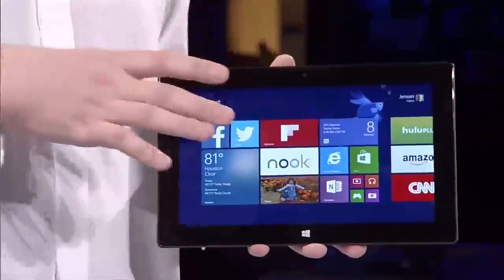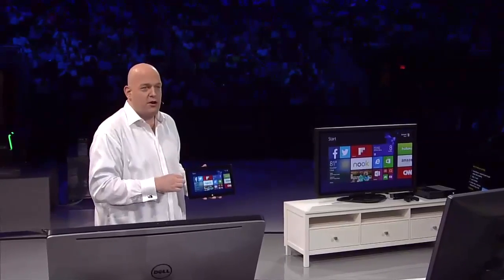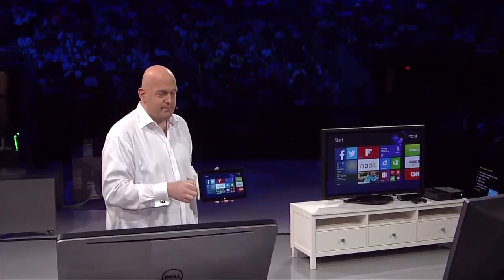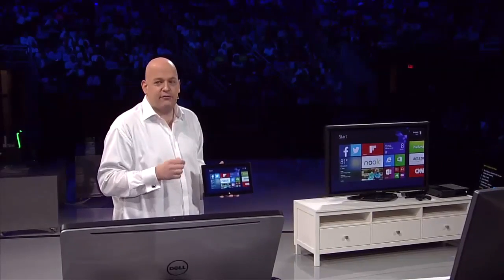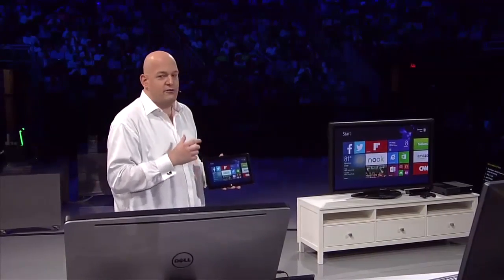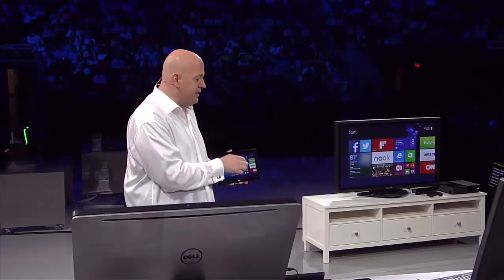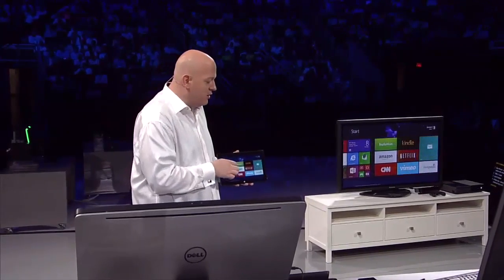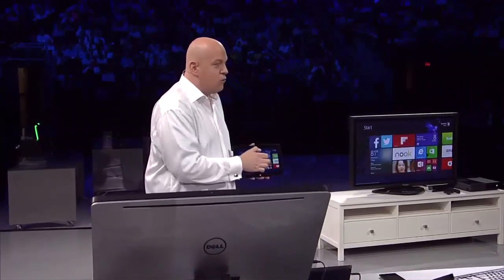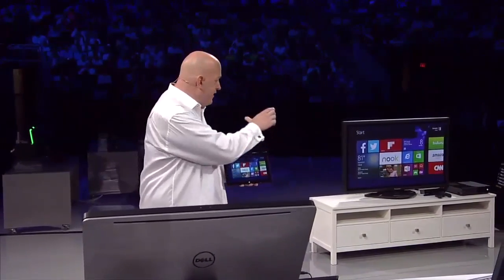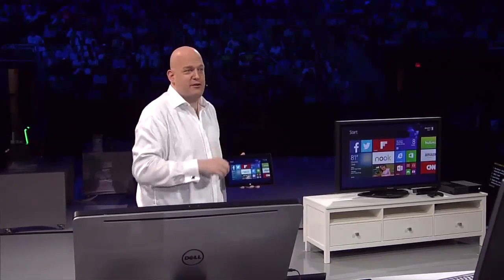This is using a new technology that is built into Windows 8.1 called Miracast. Miracast is a standard for peer-to-peer wireless video and audio streaming. It streams 1080p video and 5.1 surround sound over Wi-Fi to, in this case, a TV that has a Miracast receiver attached to it.